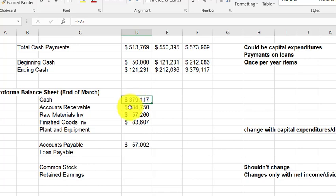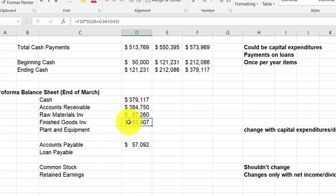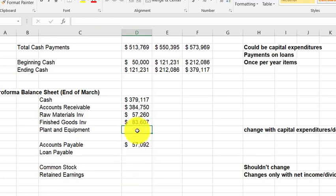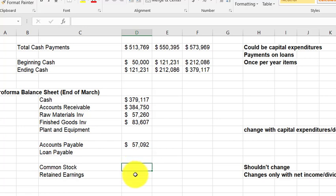On the balance sheet: cash comes from the cash budget projections; accounts receivable is the portion of March sales not yet collected; raw materials inventory is desired ending inventory units from the direct materials budget times cost per unit; finished goods inventory is desired ending inventory units from the production budget at end of March, times cost per unit. Accounts payable is what's been purchased but not yet paid. Plant and equipment typically stays the same unless there are capital expenditures. Common stock is unchanged, and retained earnings changes only with net income or dividends.